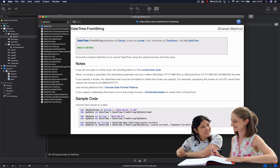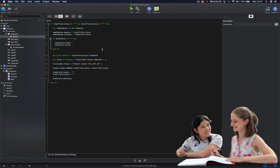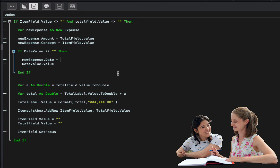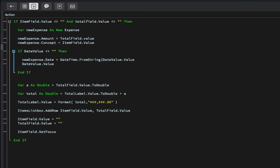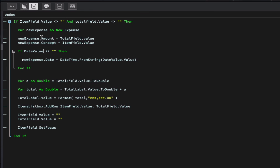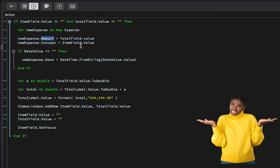We can even include time information. With that in mind, we assign to our date property a new datetime object created from the date value, passed as an argument to the from string method. Let's also remember that the amount property is defined as a double data type while total field dot value returns a string, so we need to convert it using the to double method. In addition, we need to get the value from the date value instance in our comparison using dot value.